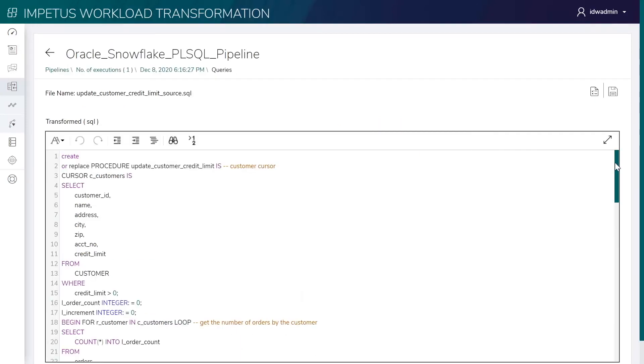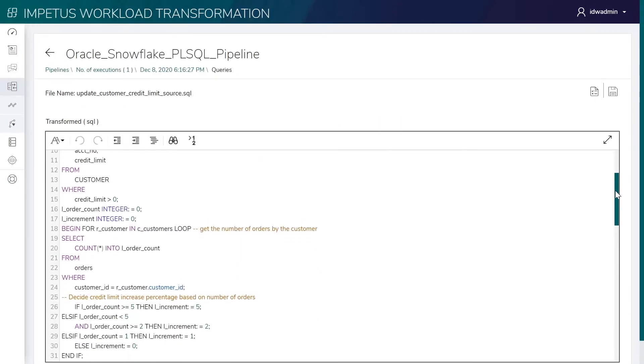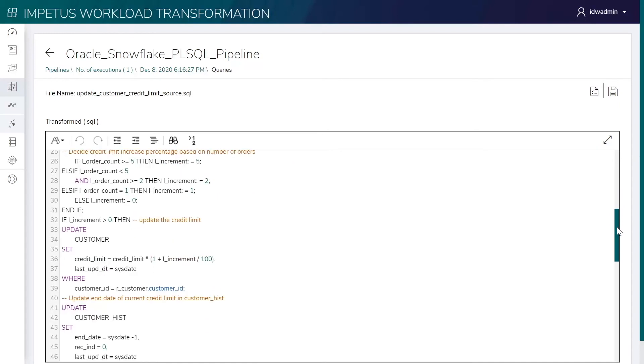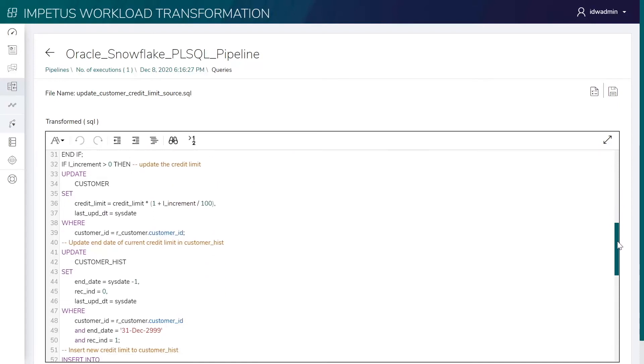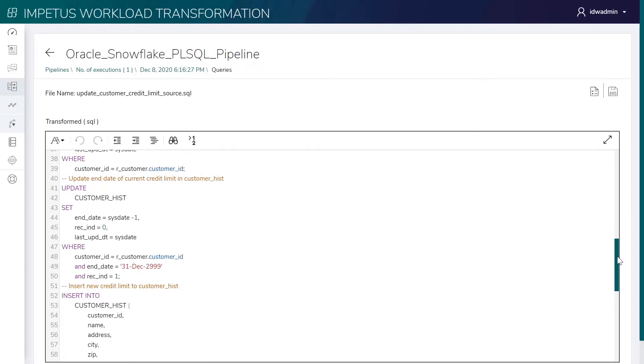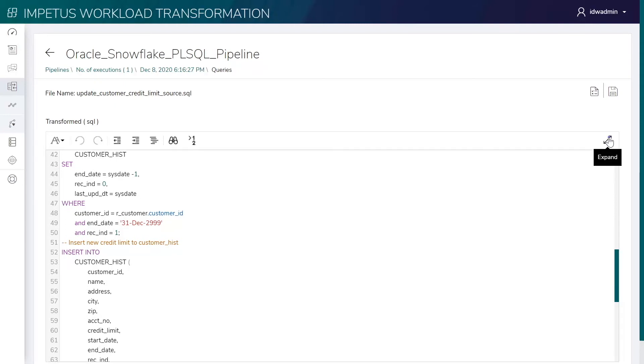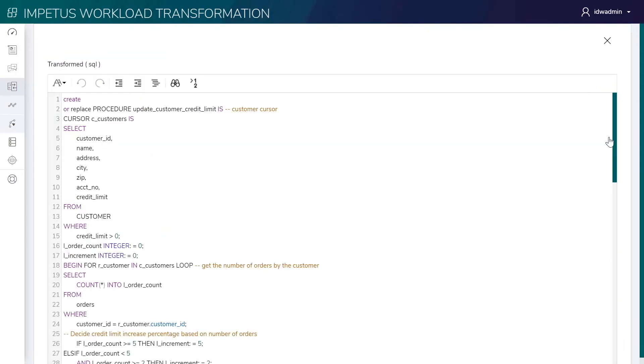This is the converted Snowflake compatible JavaScript packaged back with all the procedural logic and SQL statements in place. This interface can be used to perform inline edits and optimizations.